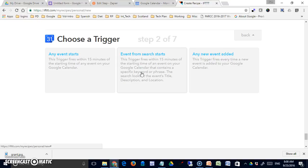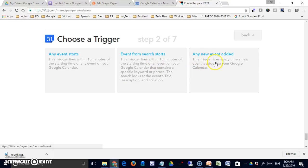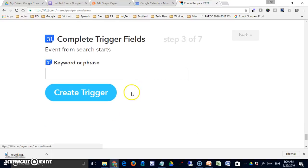Perhaps there are reminders on there that are going to be bothersome if I hear about them, but I want to be able to pick out the ones that I do receive reminders for. Of course, a third option is every time a new event is added to the calendar, which might be useful in a shared calendar environment where somebody else was adding events you didn't know about. I'm going to pick the middle one.